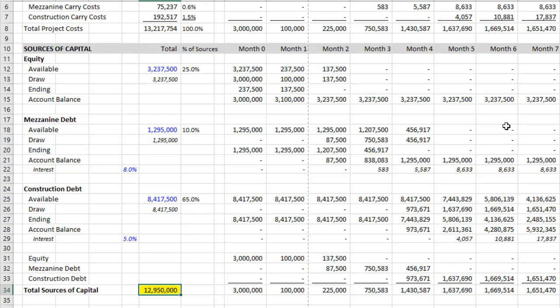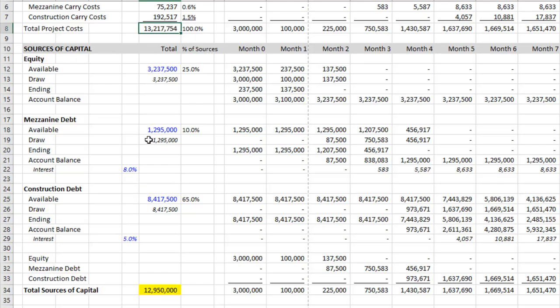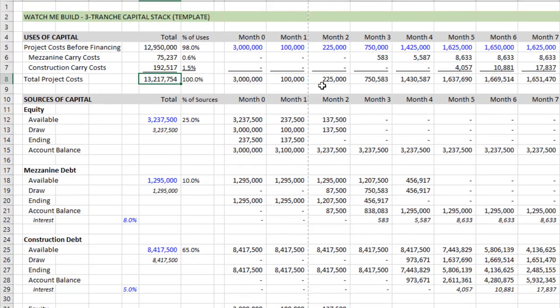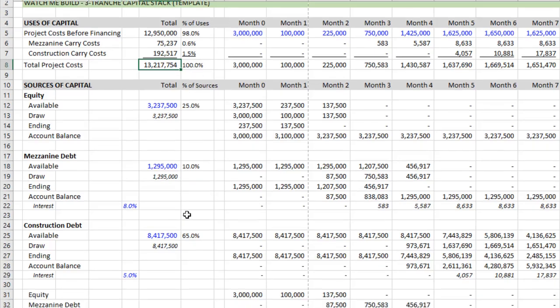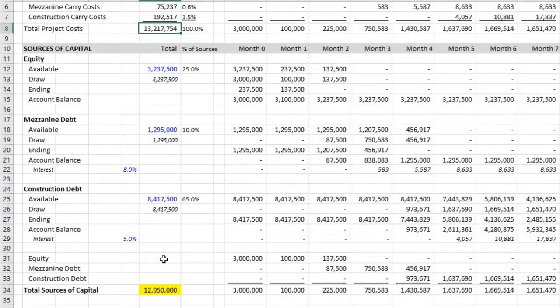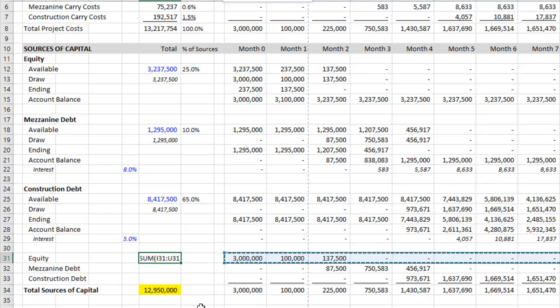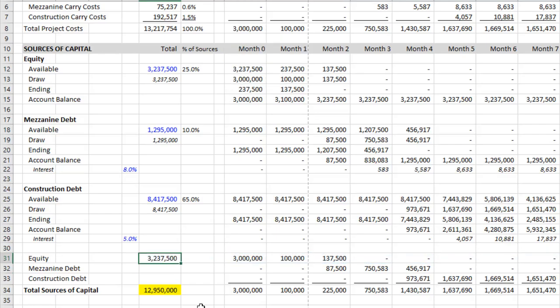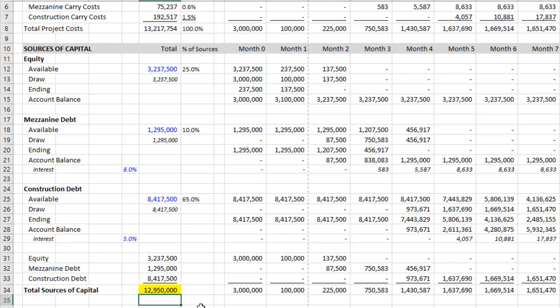Now, is it correct yet? No, because the sum of these three values does not equal our uses or our total project costs. And that's because of the iterative nature of the carry costs. So we'll need to handle that. So let's first understand how much equity versus mezz versus construction debt we have. So we sum up our equity draws. We copy those down. Now I'd use an alt H V F to copy just as formulas. And then I use an alt equals to sum those up. Let me remove the highlighting with a control shift N.